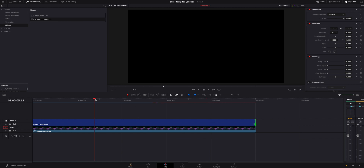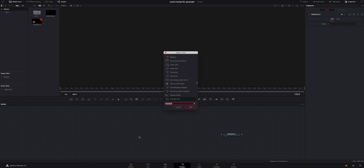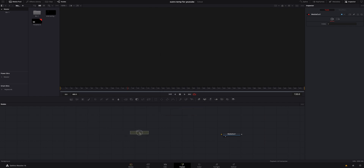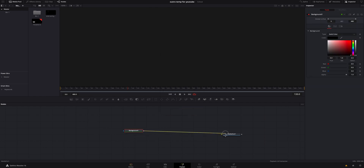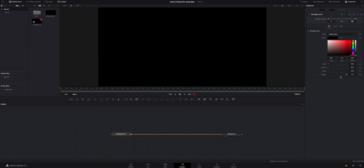Now what we need to do is hop inside the fusion page. Once we're inside the fusion page, the first thing we need to do is add a background node. You can either click right here with this little shortcut or you can hit Shift+Spacebar and look for a background node that way. I'm going to grab a background node and connect it to our media out so we know that it will actually show when we're done. That is definitely a big step — do not forget that.